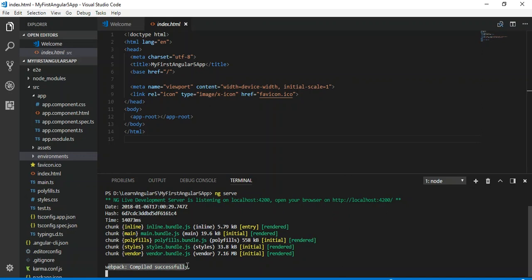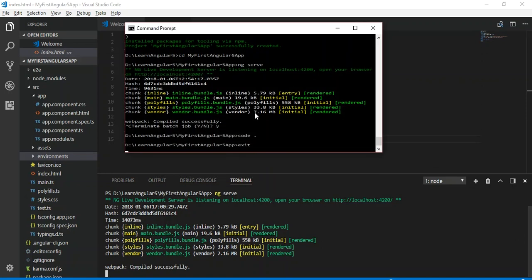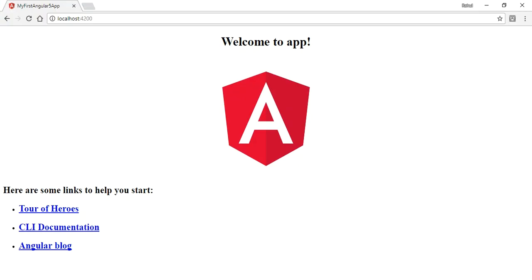Now we can see our webpack compiled successfully. Now our app is basically running on the localhost 4200, the default port.